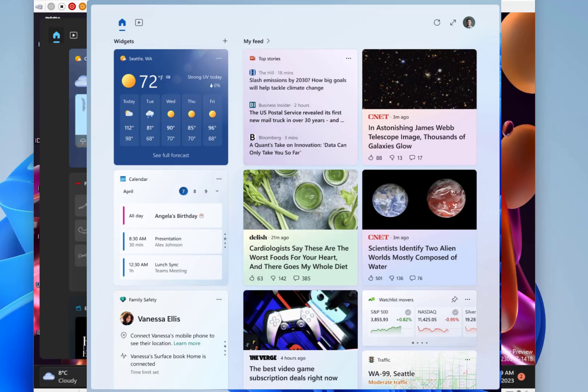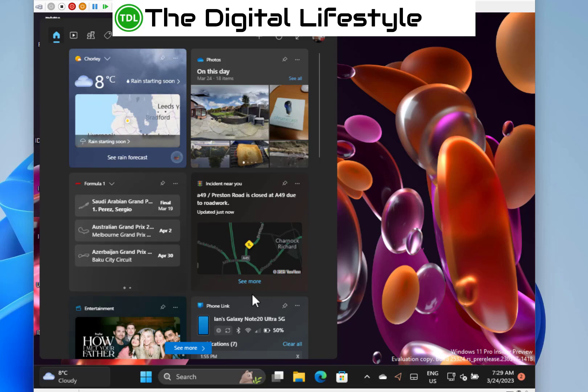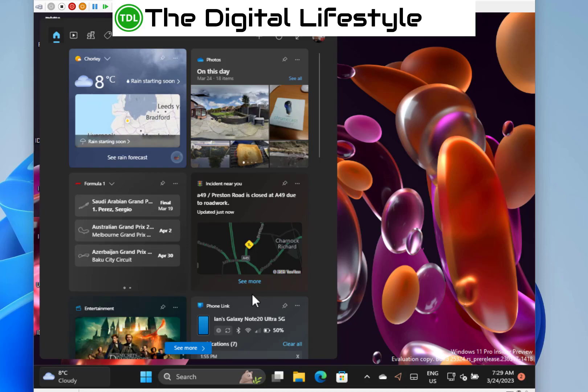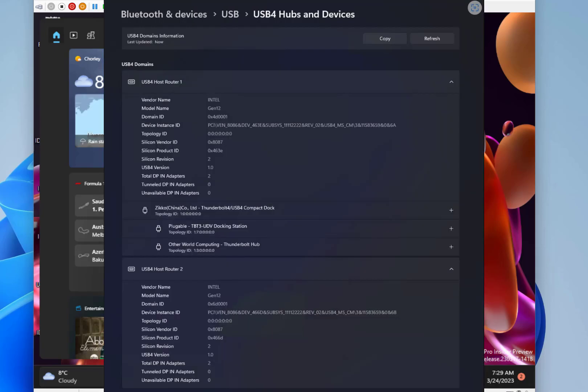Another change - and I talked about this in the dev build - is a USB4 settings page. This device hasn't got USB4, but if you did, you can go into the settings and you'd see the USB4 page, open all the details, and that kind of thing.